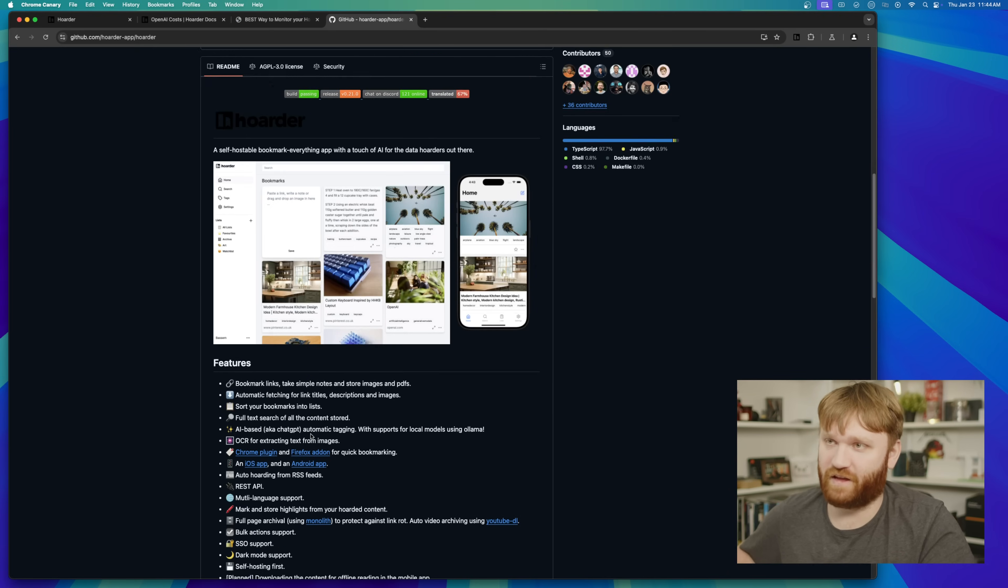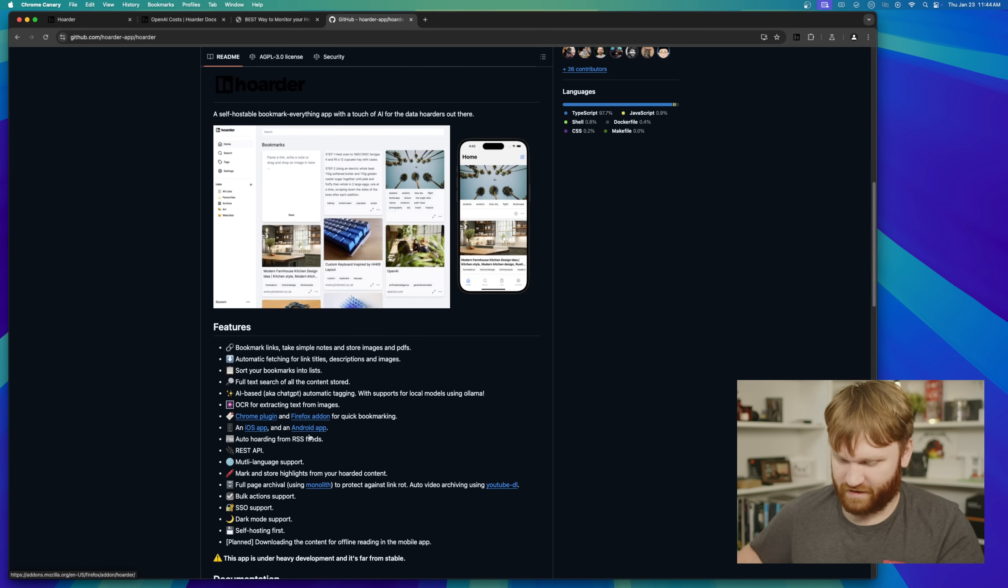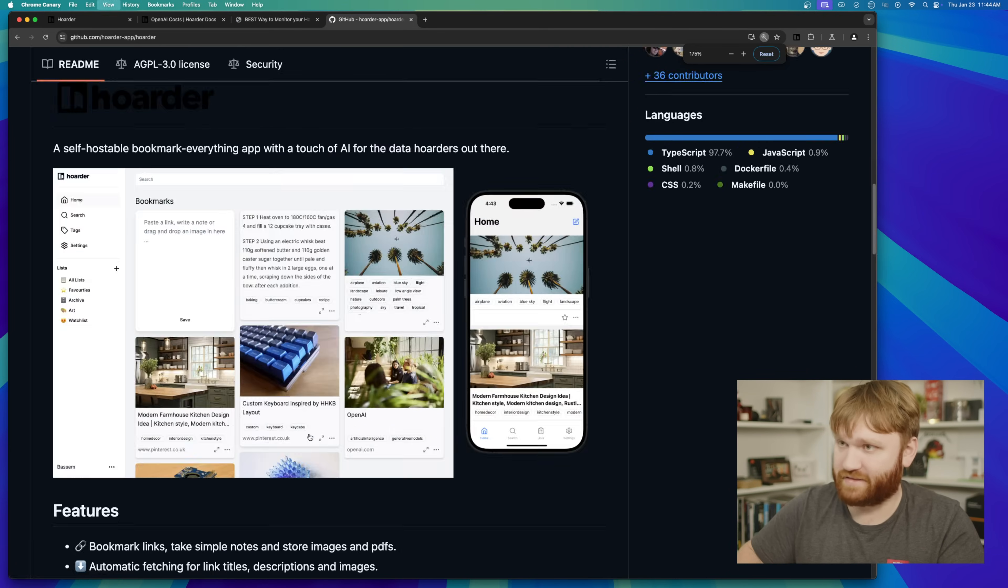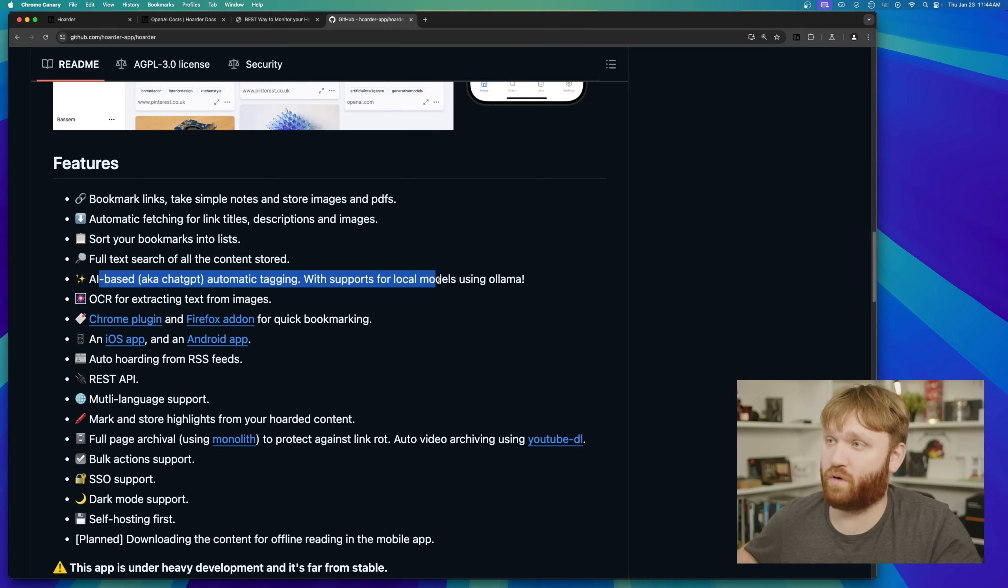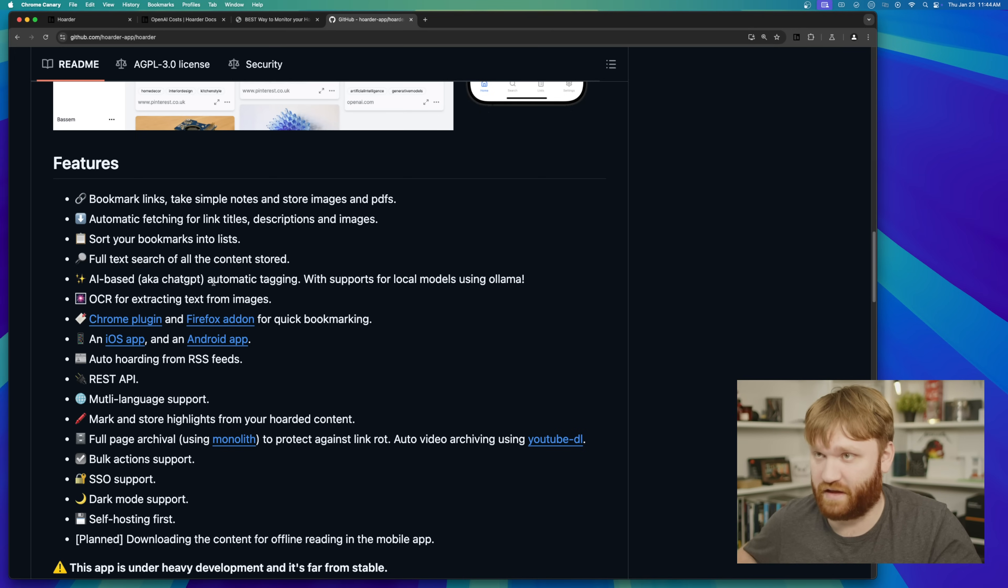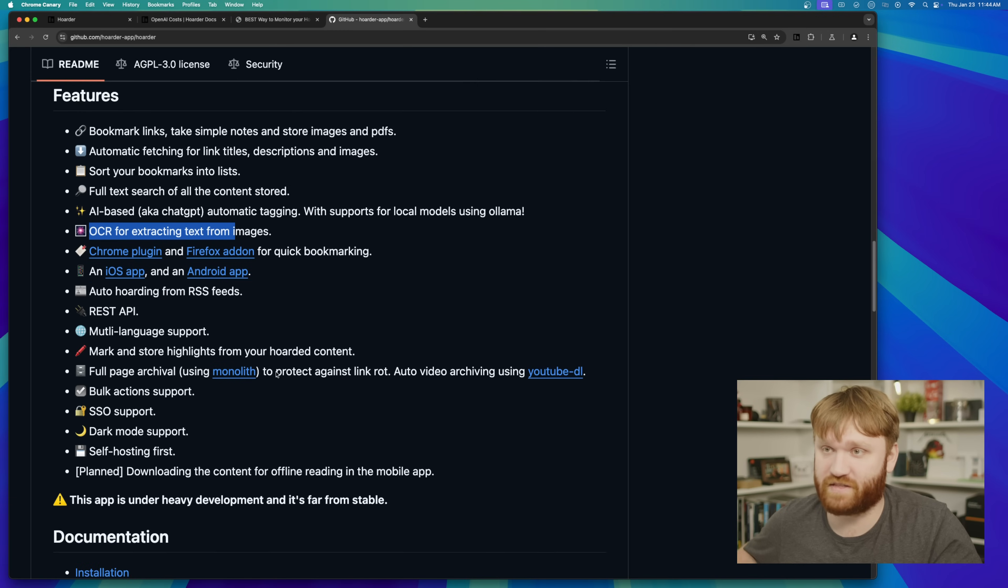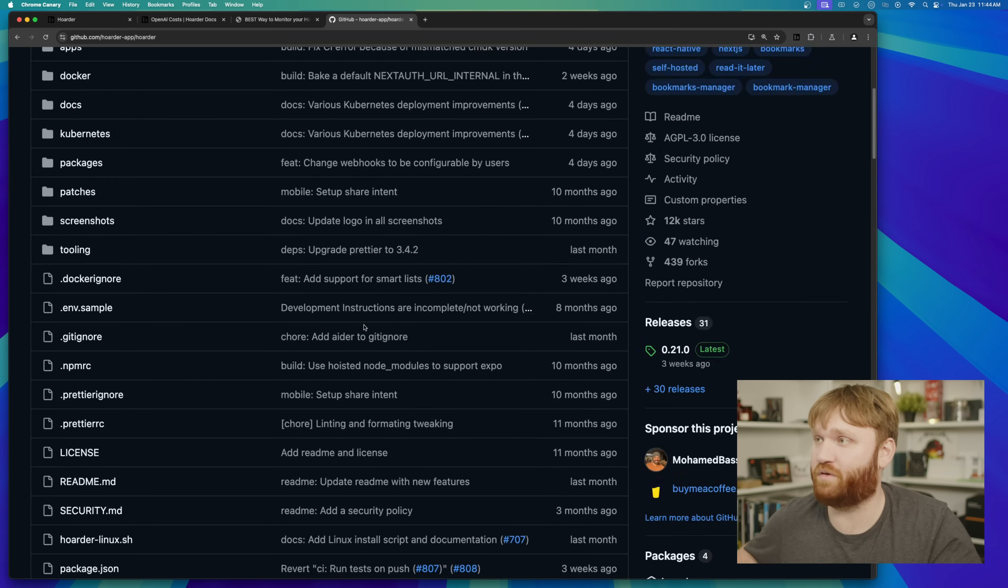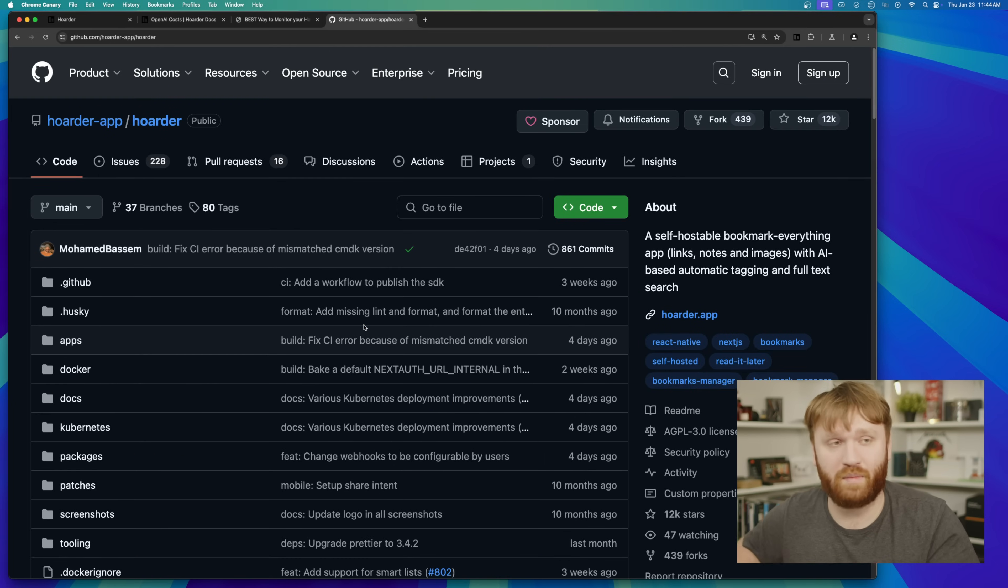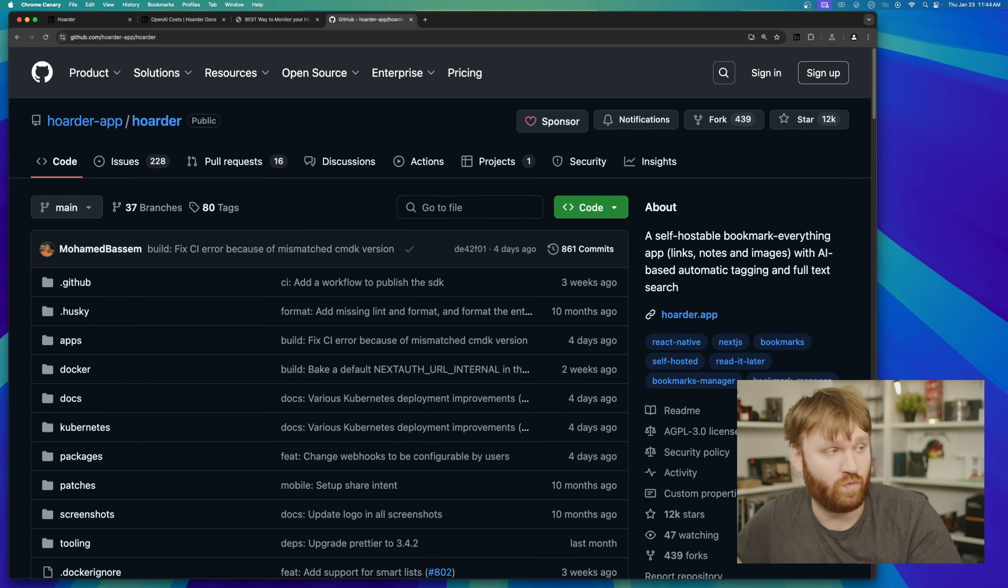If we go back over here, I don't really feel like setting it up right now, but AI based automatic tagging with support for local models. So that is very nice. Extracting text from images, lots of fun stuff. I will link to this down below. Drama aside, it is a super cool tool that I would definitely recommend you go ahead and check out. Support the developer if you can. So yeah, with all that, have a beautiful day and goodbye.